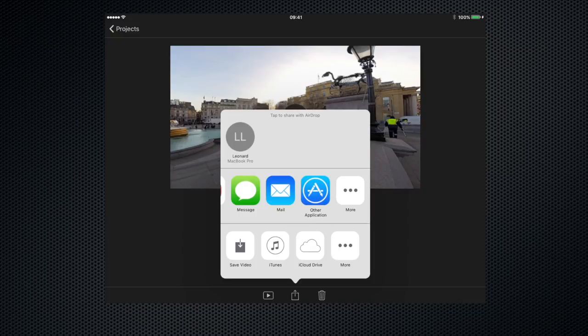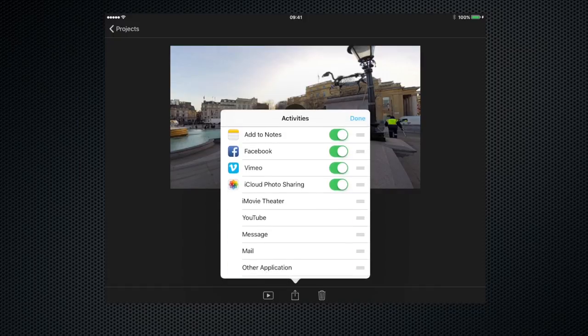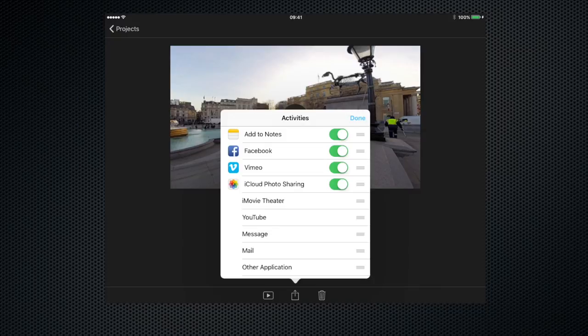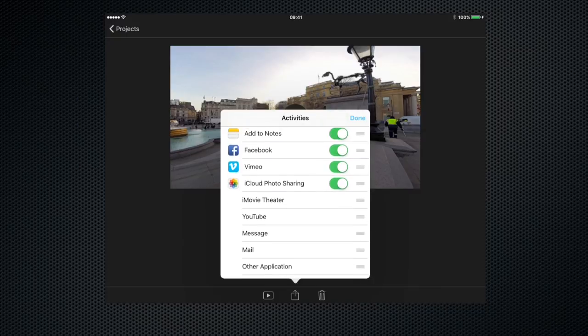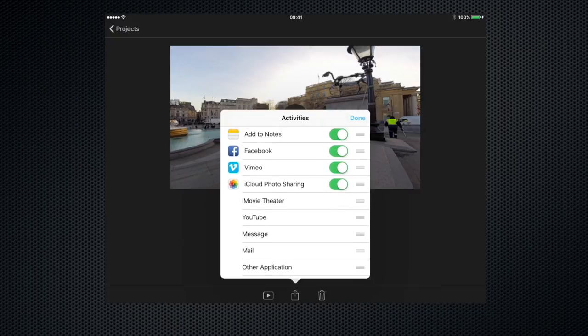If there is an application that you would like to export to but you can't see it in this little menu here, click on more, scroll down, and if it's there you can activate it with the button.